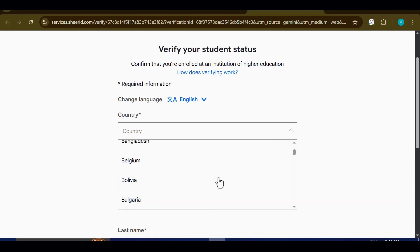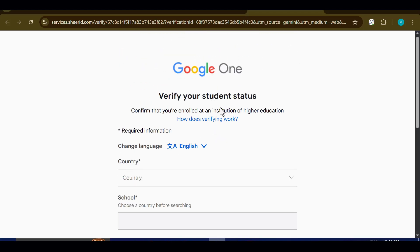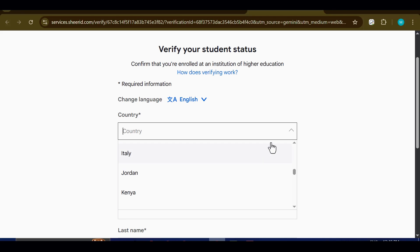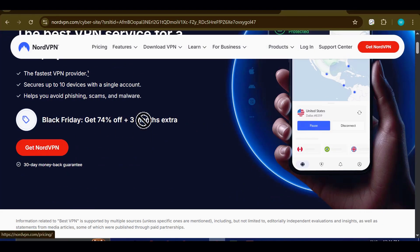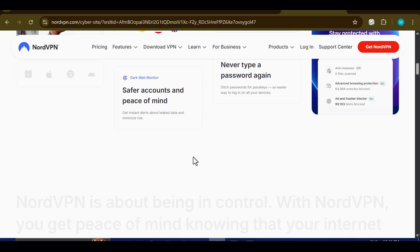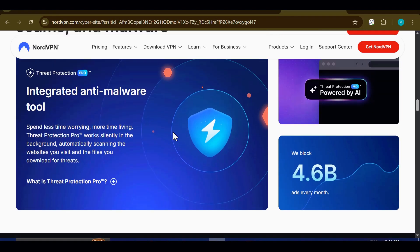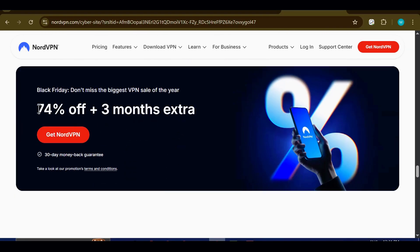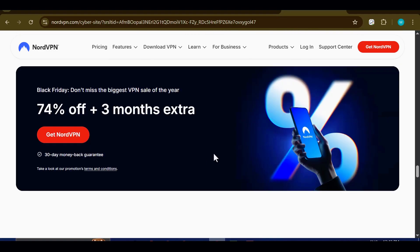However, if your country is missing from that list, don't worry — there's a simple workaround. To successfully unlock the offer, you'll need to make sure your VPN is turned on and connected to one of the countries that are officially supported. Now, while free VPNs might sometimes get the job done, they often fail or become inconsistent when you need them most. That's why I always recommend going with a trusted paid VPN. I personally use NordVPN because of its reliability and speed. I've placed a special discounted link in the description below — through that link you'll be able to grab an incredible 74% discount plus an additional three months of premium access completely free.